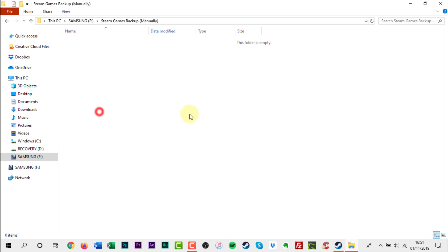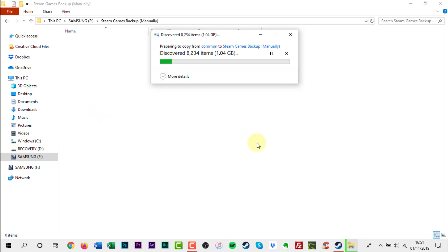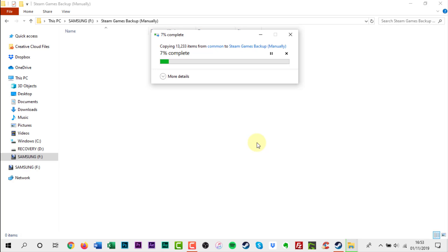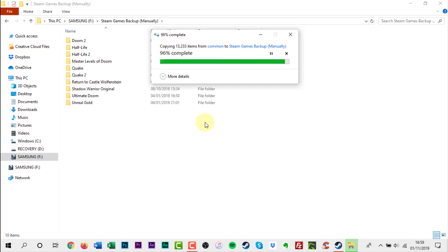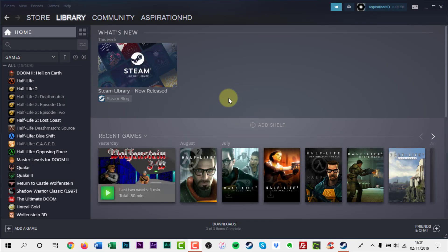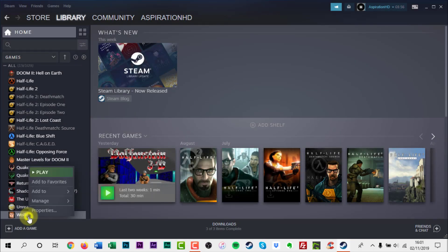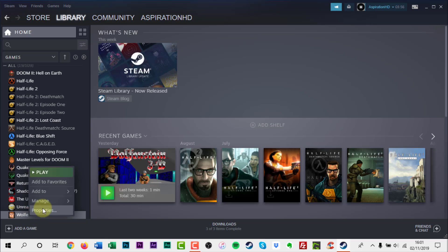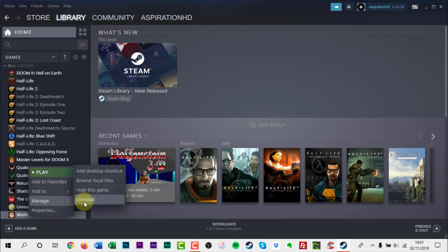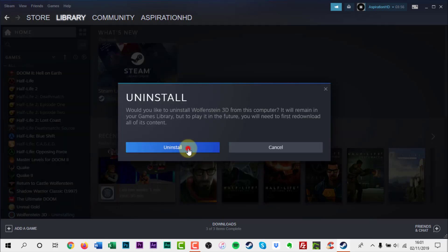Remember to not forget to backup your saved game files as well. They can be found in my documents or my games folder. Now back on Steam, right click and uninstall the game in Steam to remove it from your main PC's hard drive.